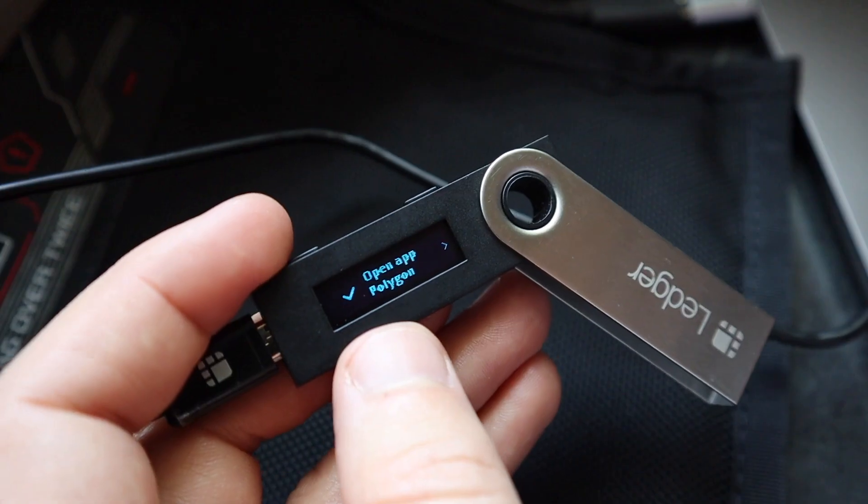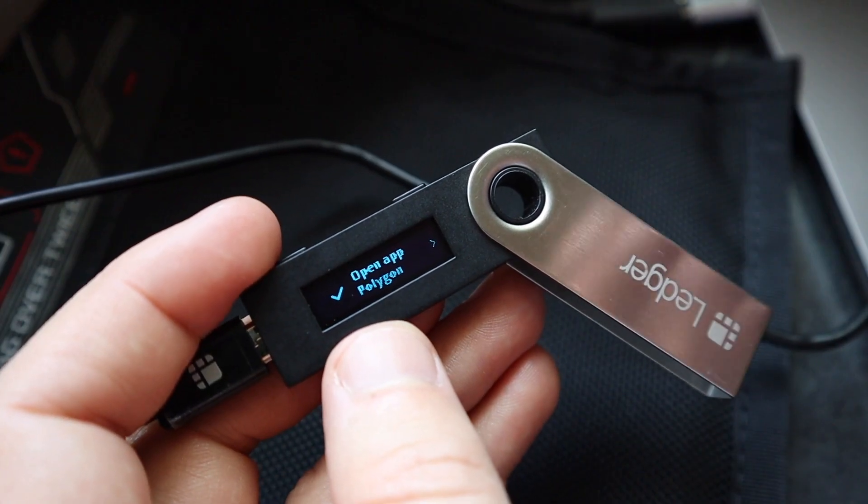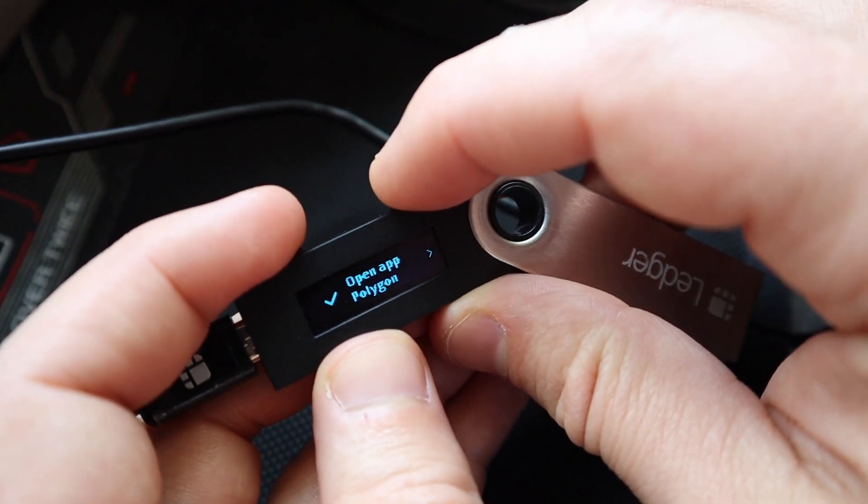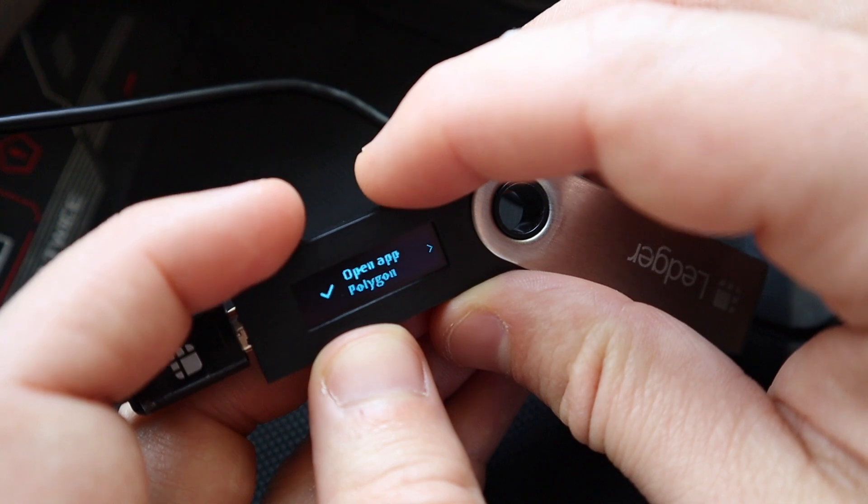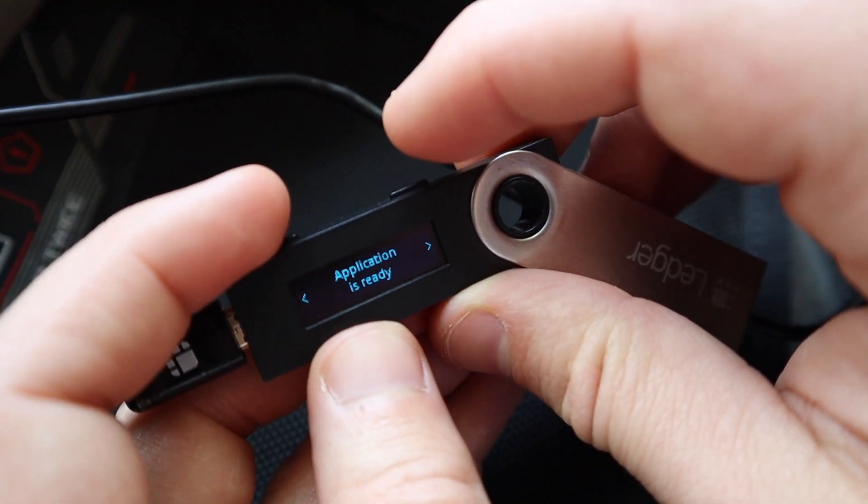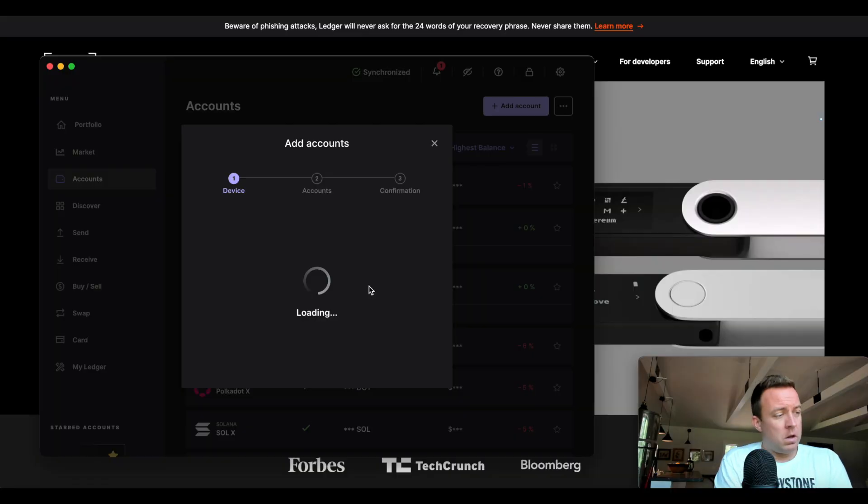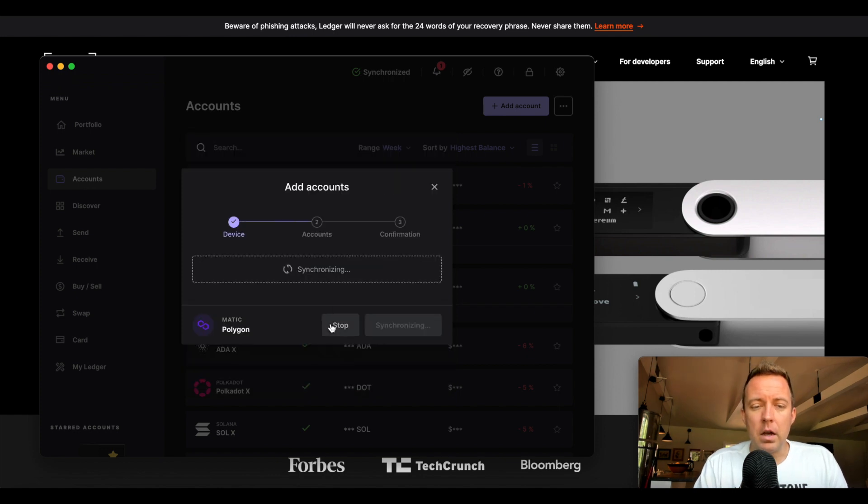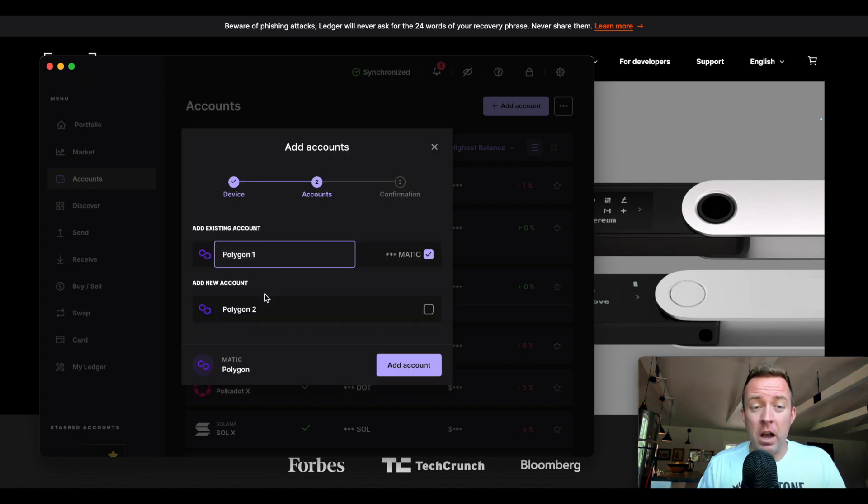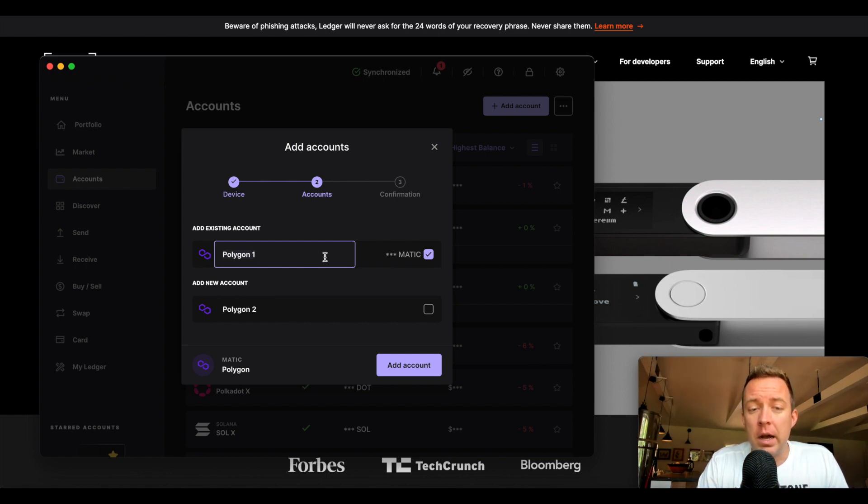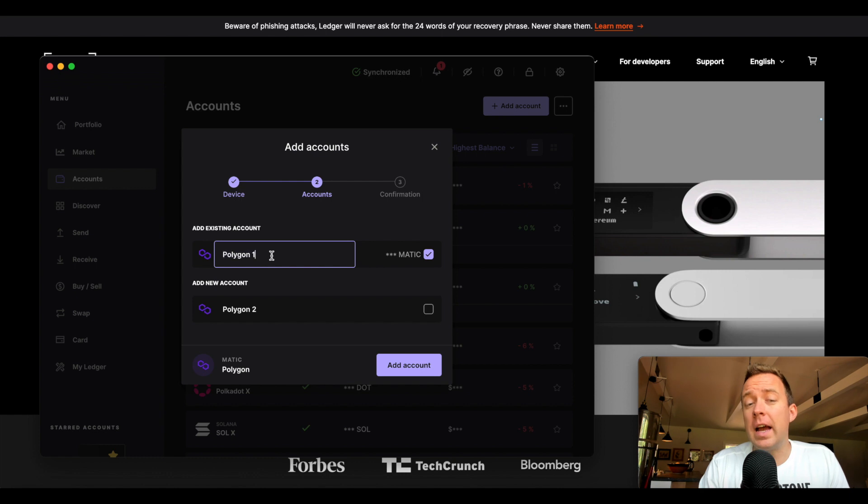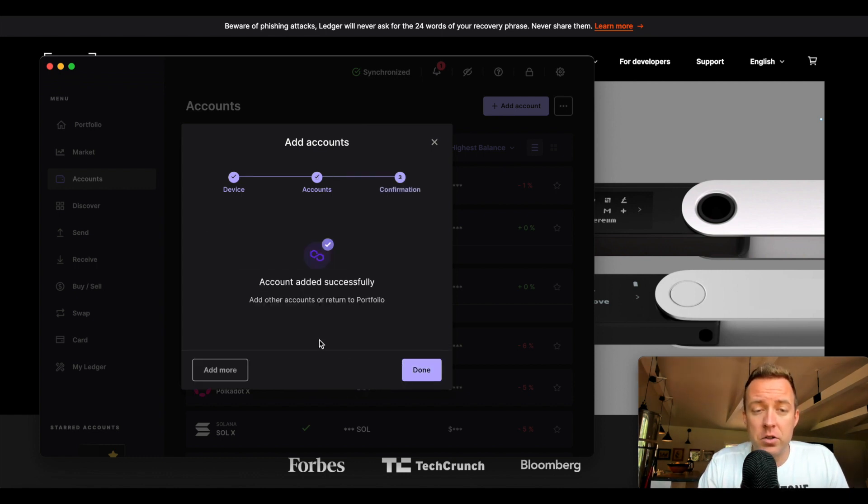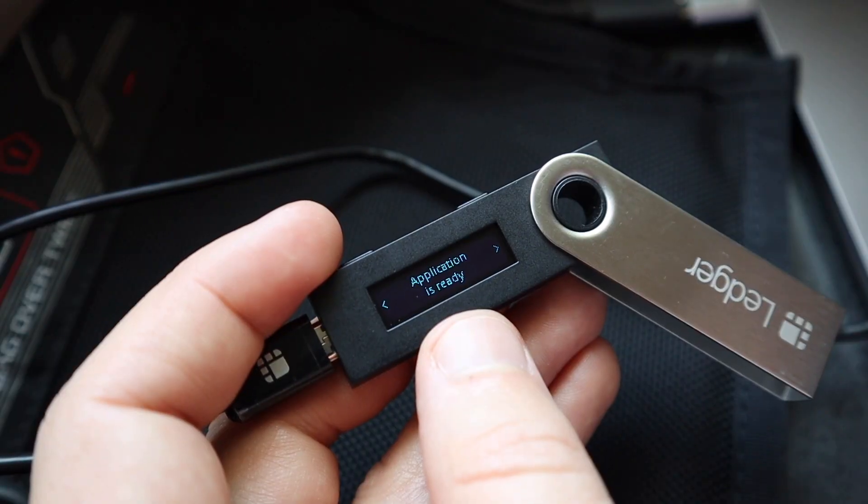Okay. Then on the actual device, it's going to say open app Polygon. So click both buttons at the top on the device. It says application is ready. And it'll show us that we're loading here. All right. There you go. So once it's done synchronizing, you can then add another account. Make sure that you title it however you want. And then you just click add account here. So let me just do it to show you here. Account added successfully and done.